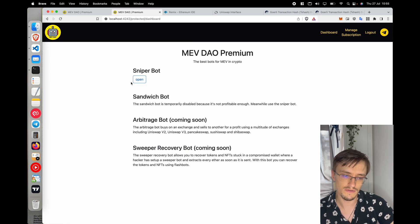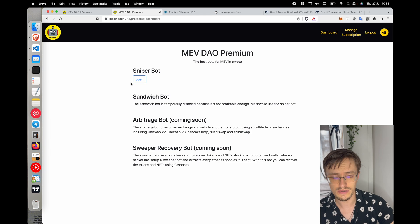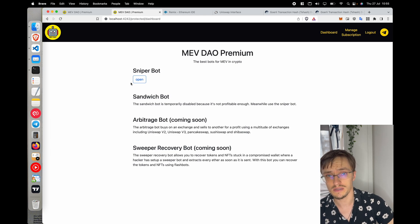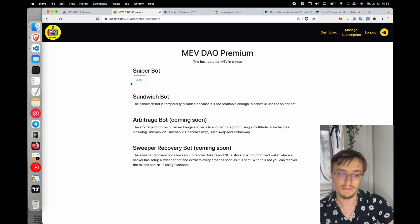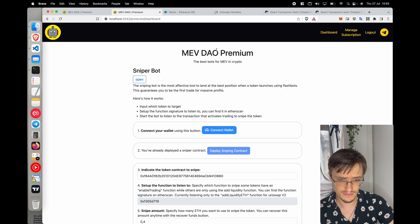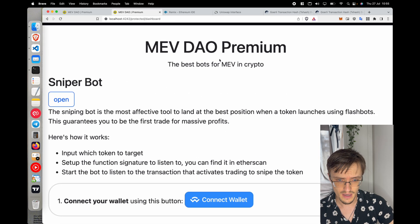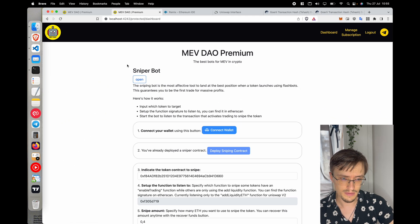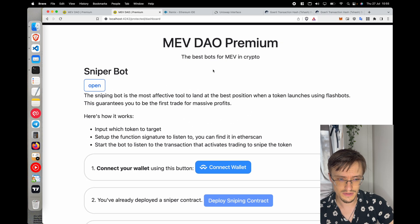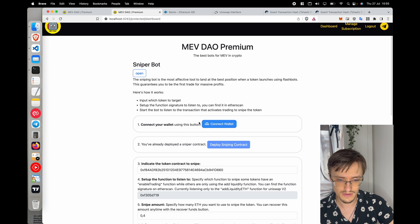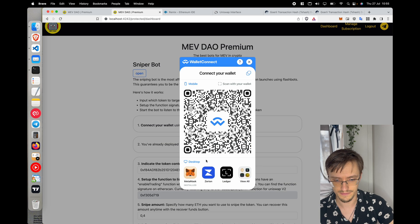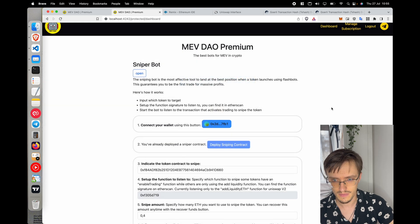This bot uses Flashbots and allows you to snipe tokens and make a lot of money. Let me show you how it works. First, you purchase the subscription — you can buy with crypto or by card — and once you're in, you can open the sniper bot.